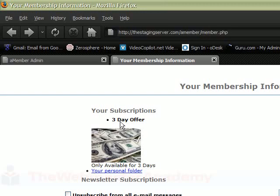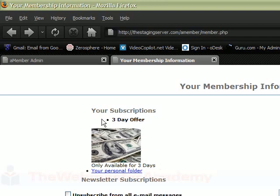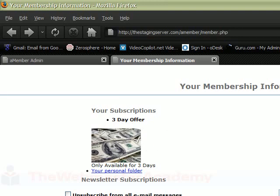So you can set this up however you want. It's a pretty good way to get your new members to try a few new products for a reduced price or whatever. And then in three days, this link will be gone, so they can only use it for three days. So that's how you set up a limited time offer.